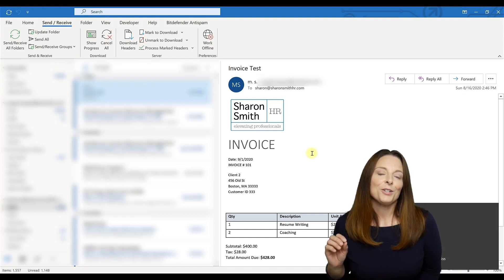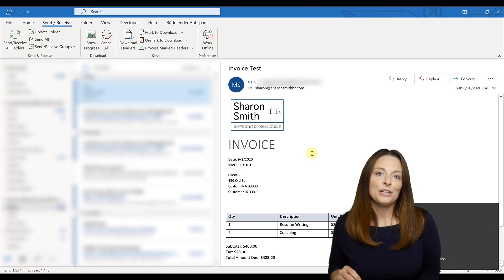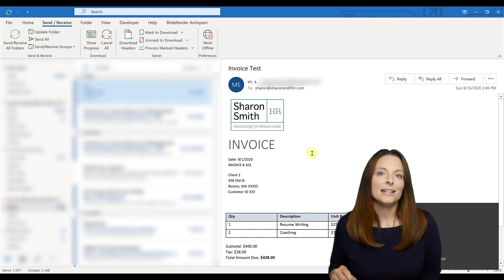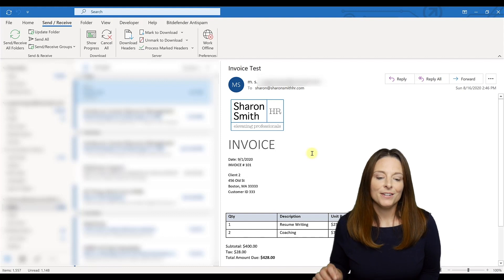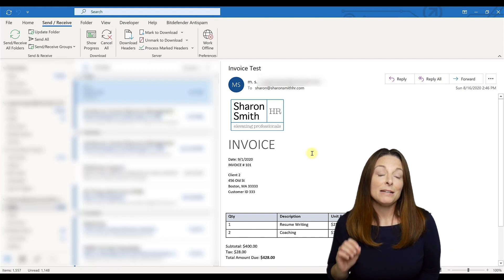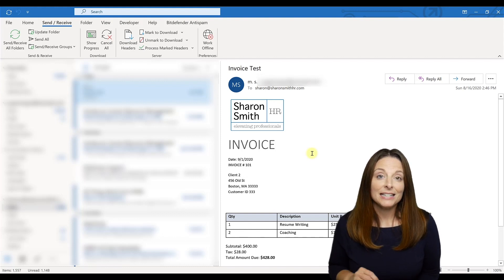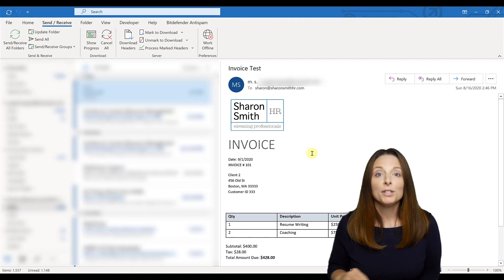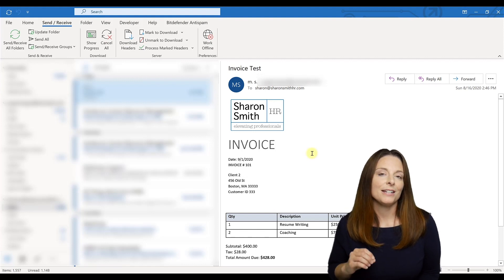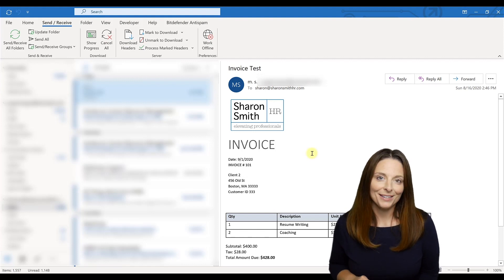So this is a great way that you can use the mail merge functionality in Microsoft Office to send an email, a customized email to multiple recipients simultaneously, very easily and quickly.